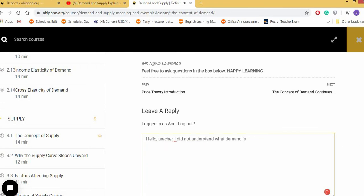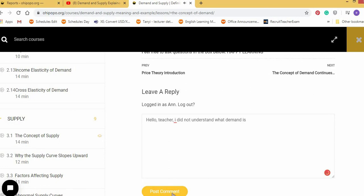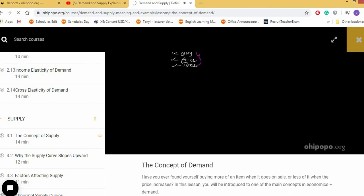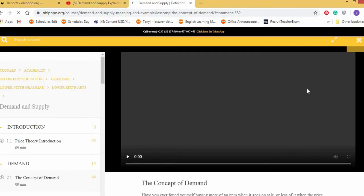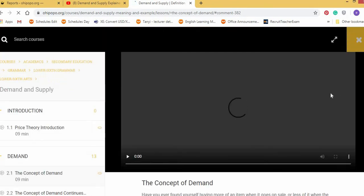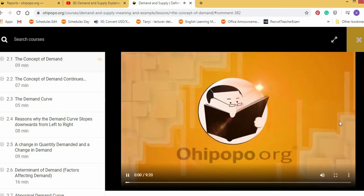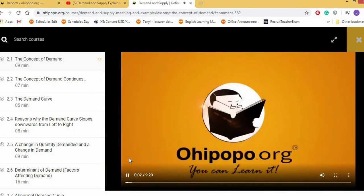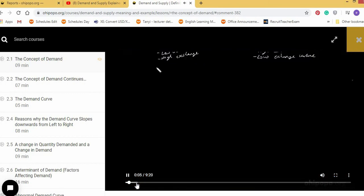And then the student posts the comment. The teacher will receive it wherever he is and then send a reply to the student. So you're buying this course, you're buying the whole teacher, you see.